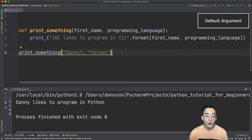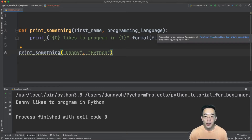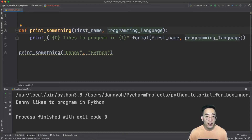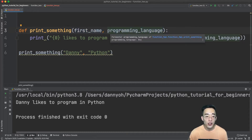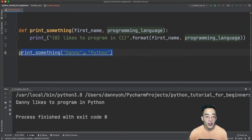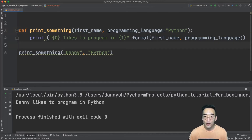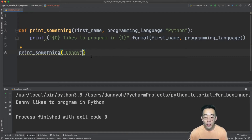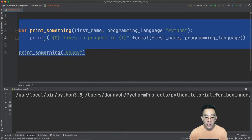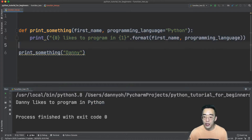Now let's move on to the default argument. A default argument is similar to a positional argument, but you specify a default value by setting one or more arguments equal to something. Default arguments are useful when you want a default value in a function so you don't have to specify it every time. If I set programming_language to default to 'Python', then when you call the function without passing that argument, you'll still see 'Python' because it was set as the default value.